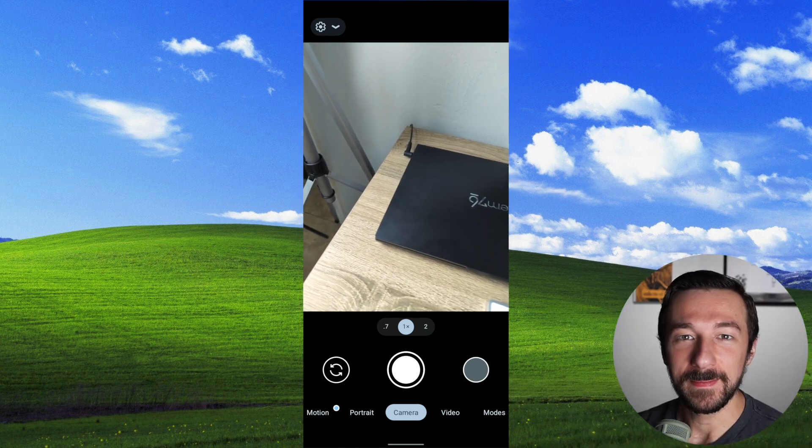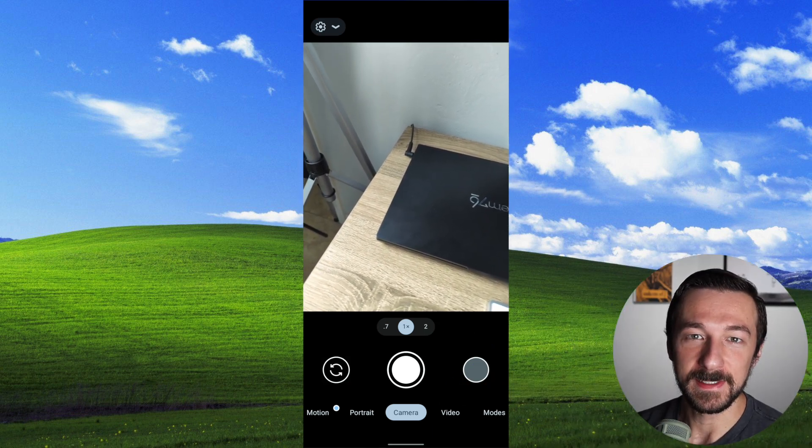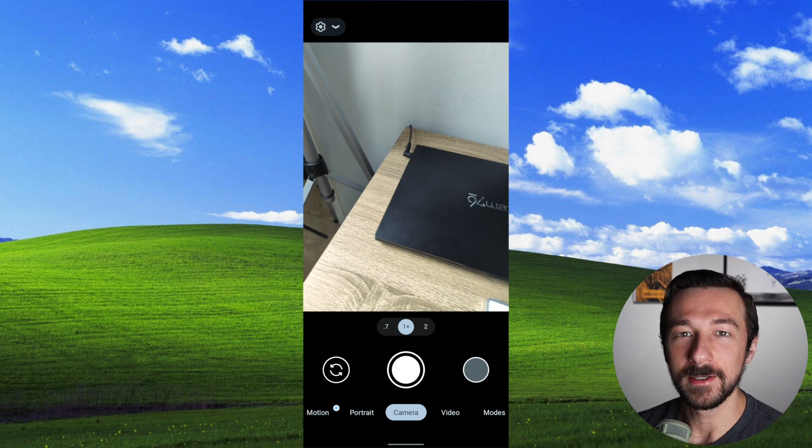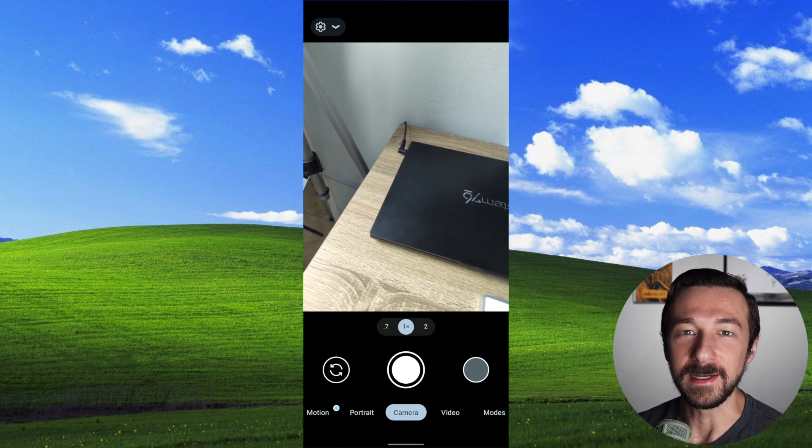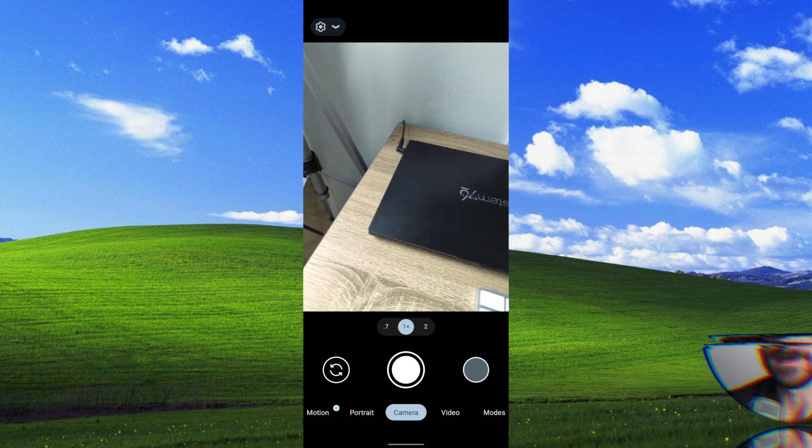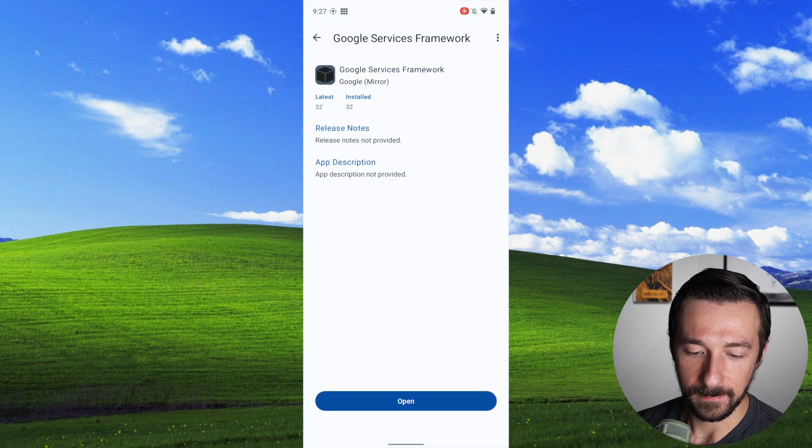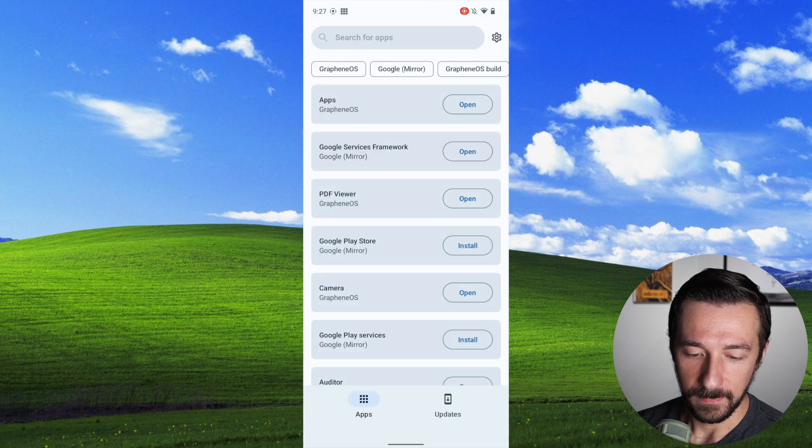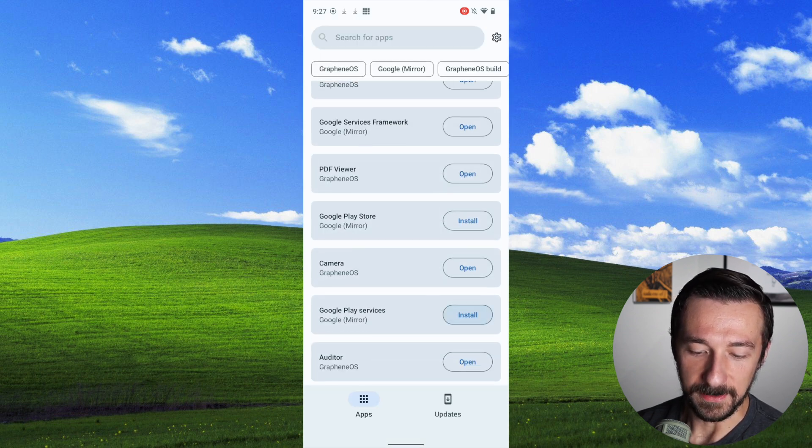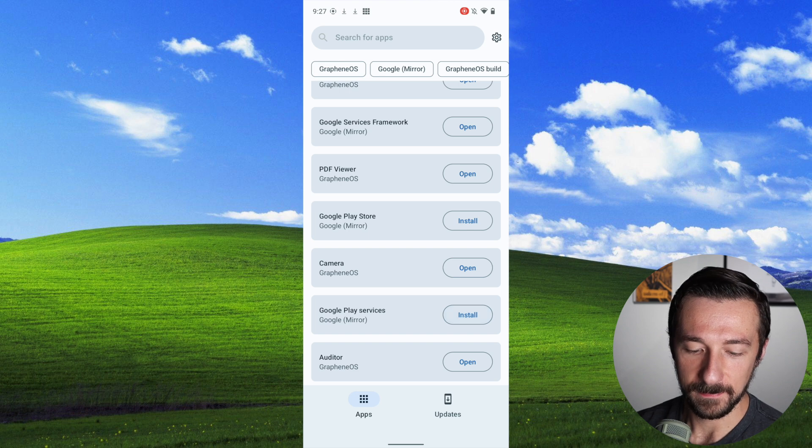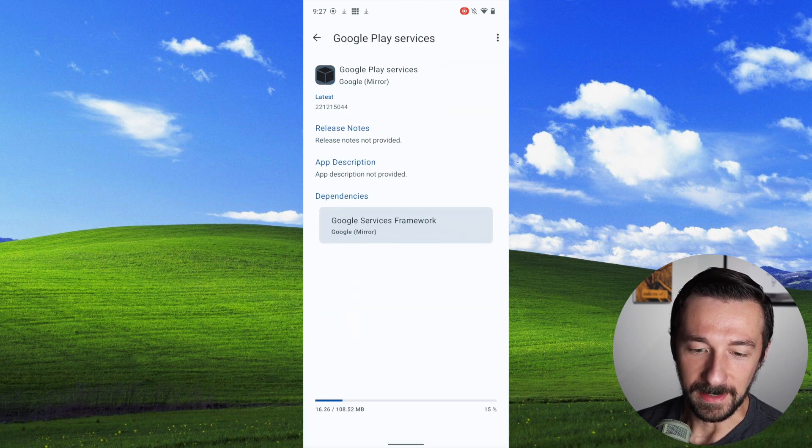In the case of Google Maps, we do need to install Play Services, as that's required for Google Maps to get your device's current location. So if we go back to Apps, we're going to tap Install on Google Play Services. Give that a minute to download and install.